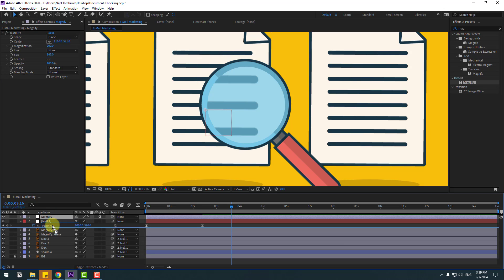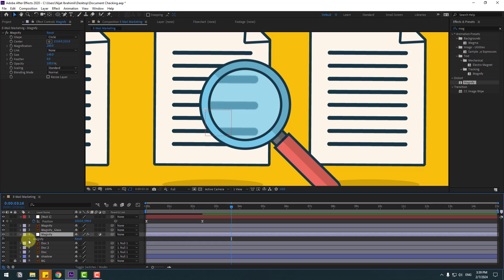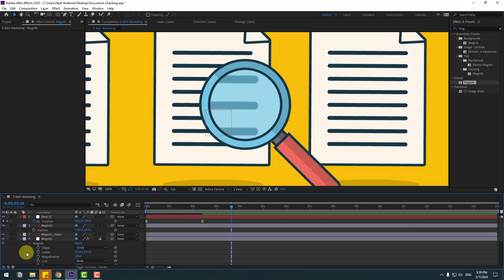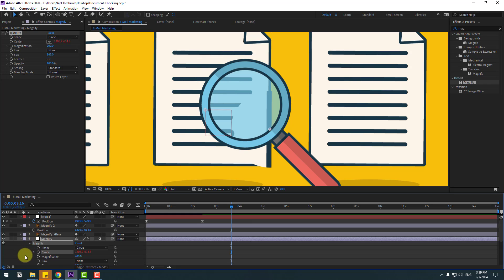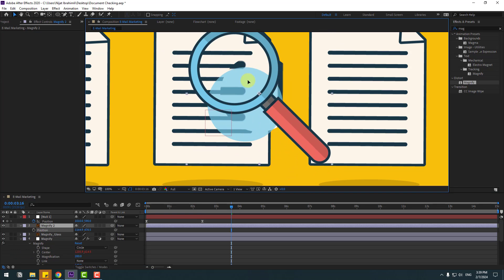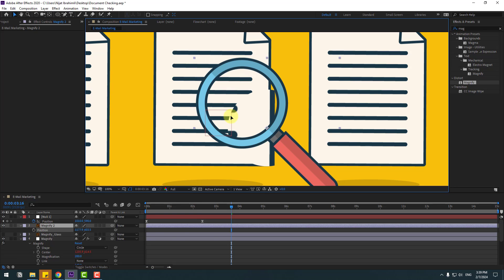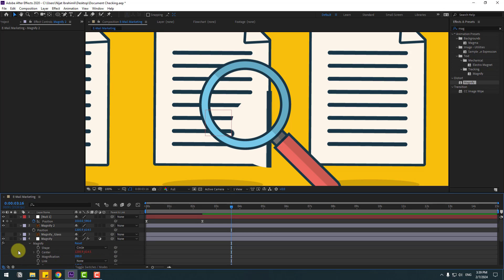Select the magnify layer, move it behind the magnify layers. Click E to open the magnify effect. Open inside, select the magnify layer, press P. I want to link the magnify center to the position value. Click here — but we have a problem. Take this magnify glass and hide it. Select magnify again — I can't change the center value. Let's fix this problem.